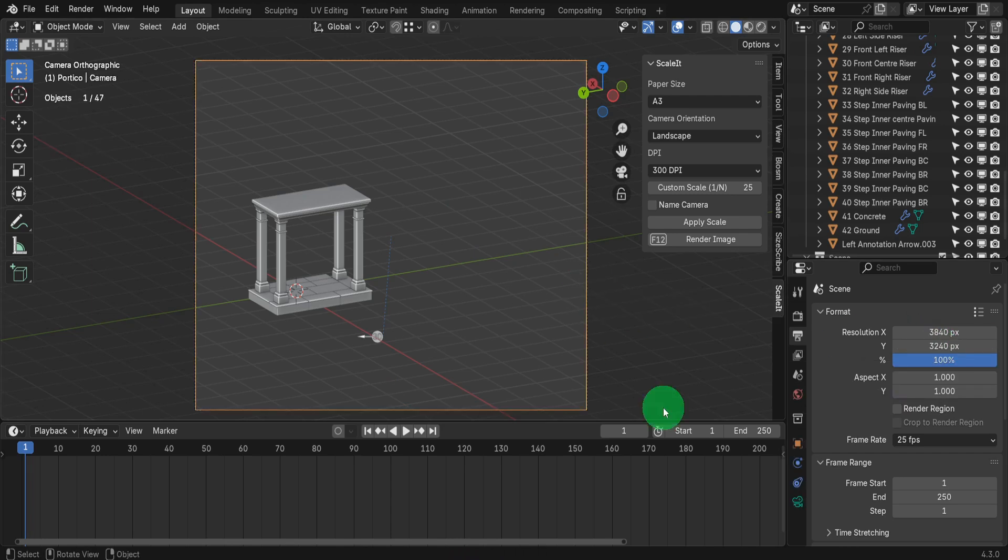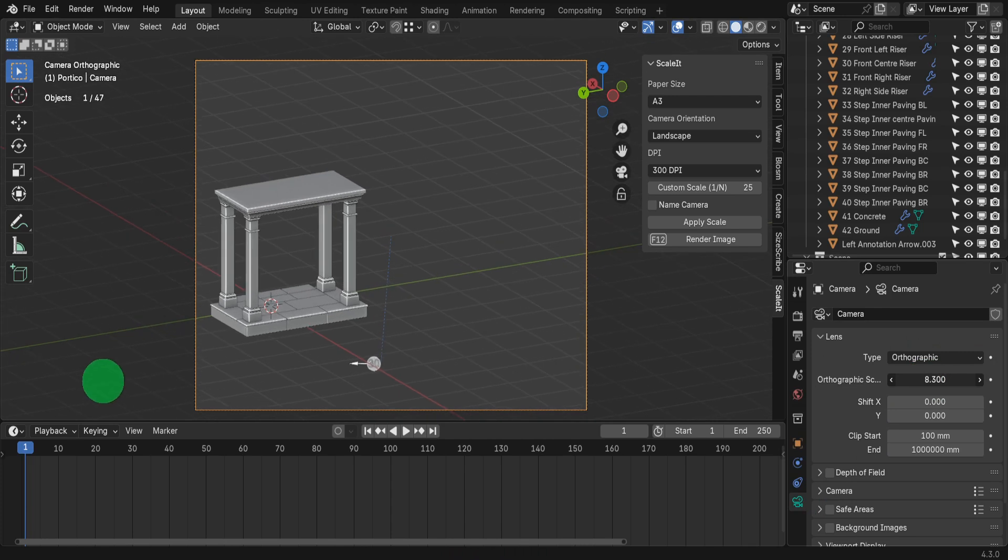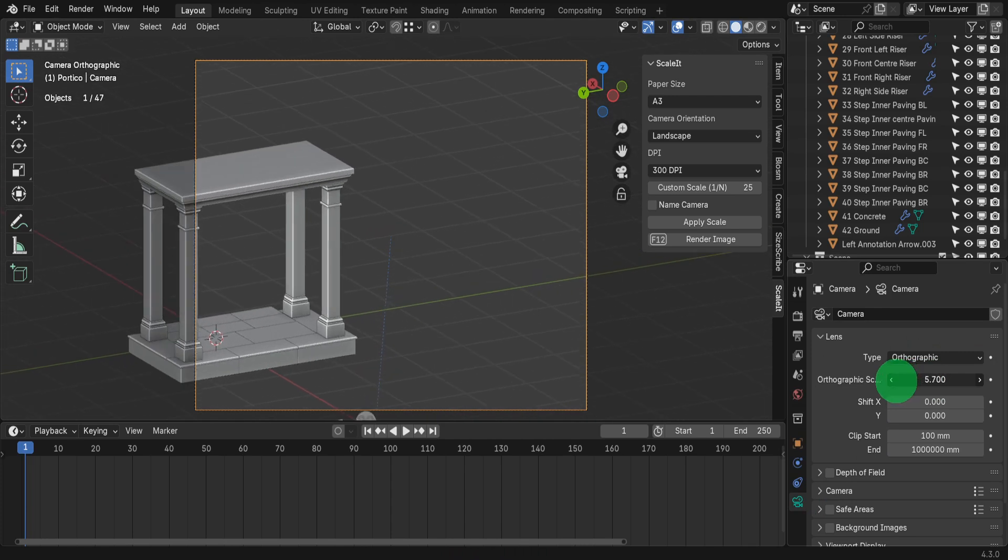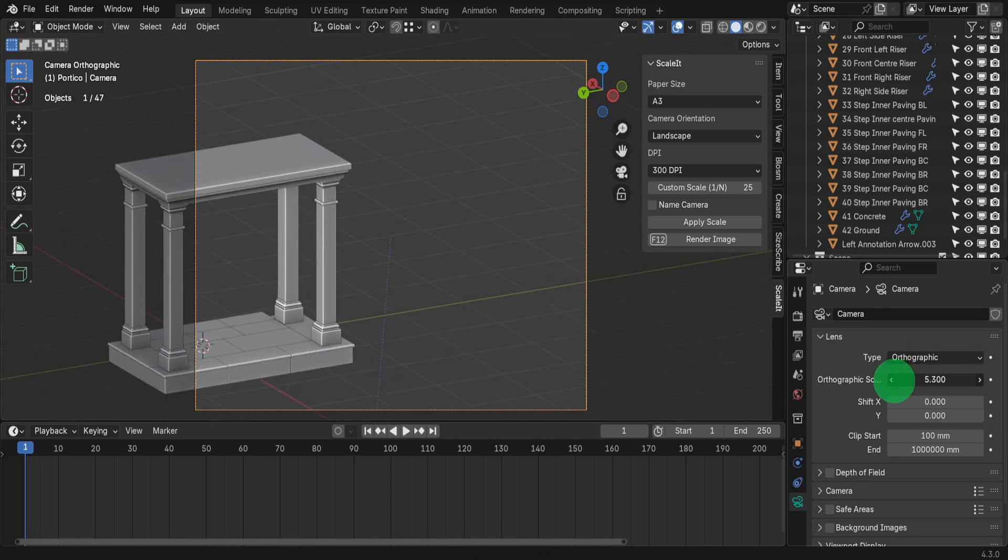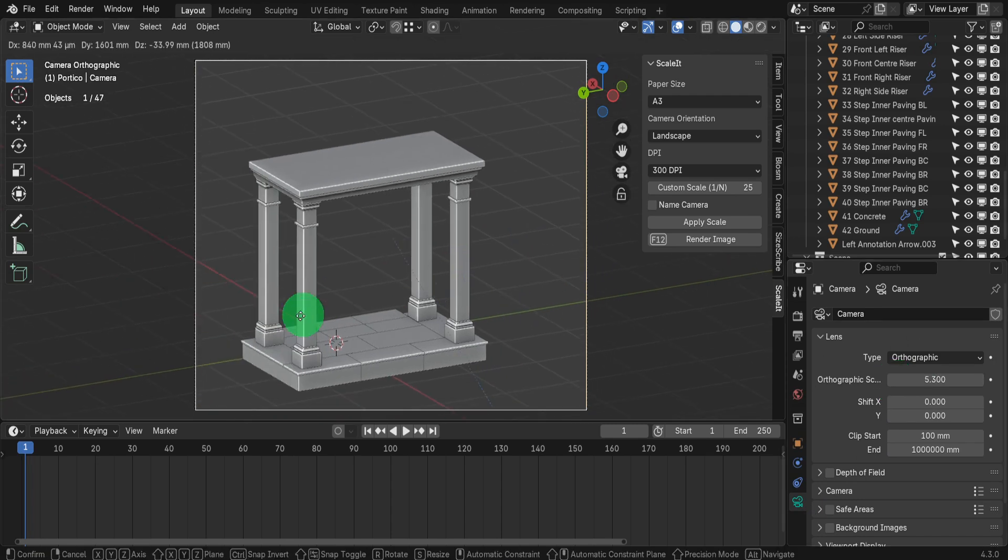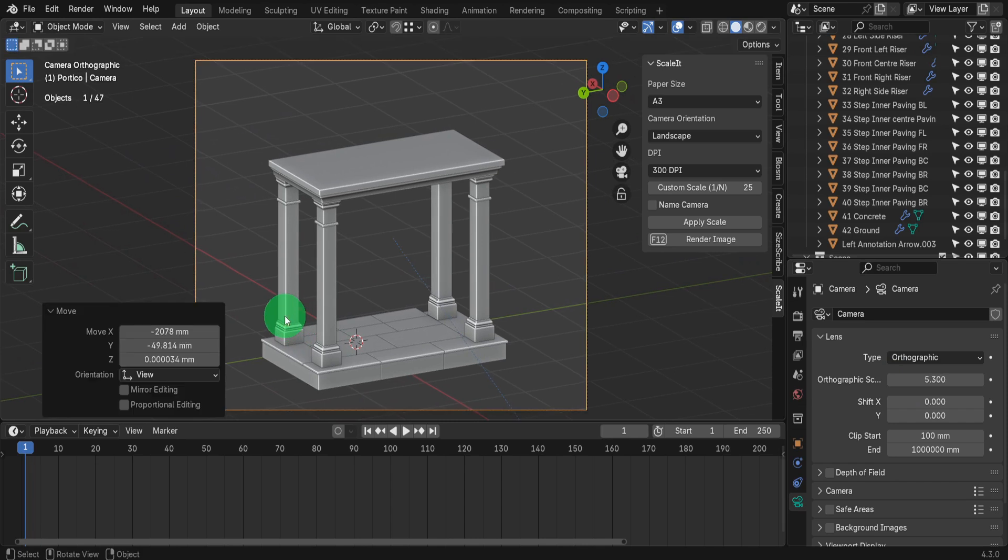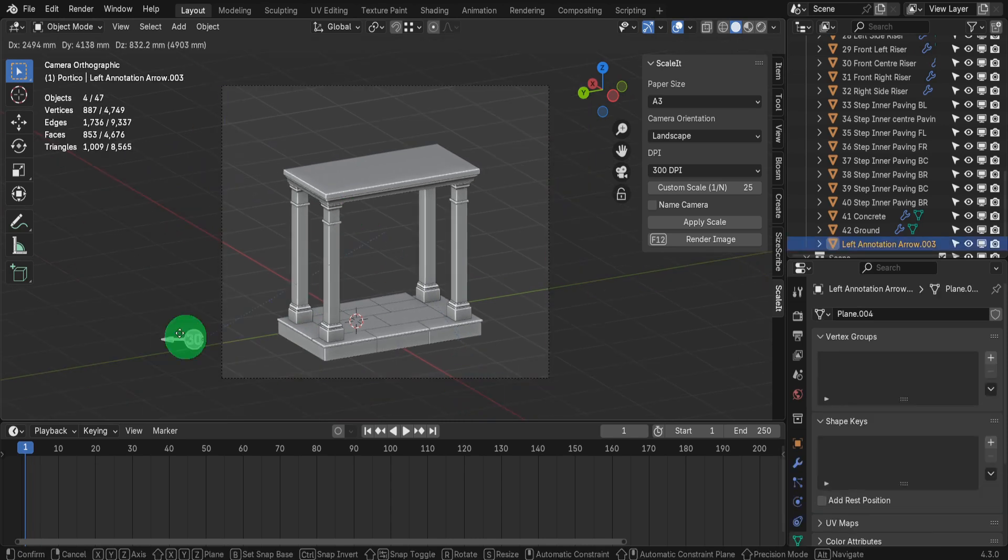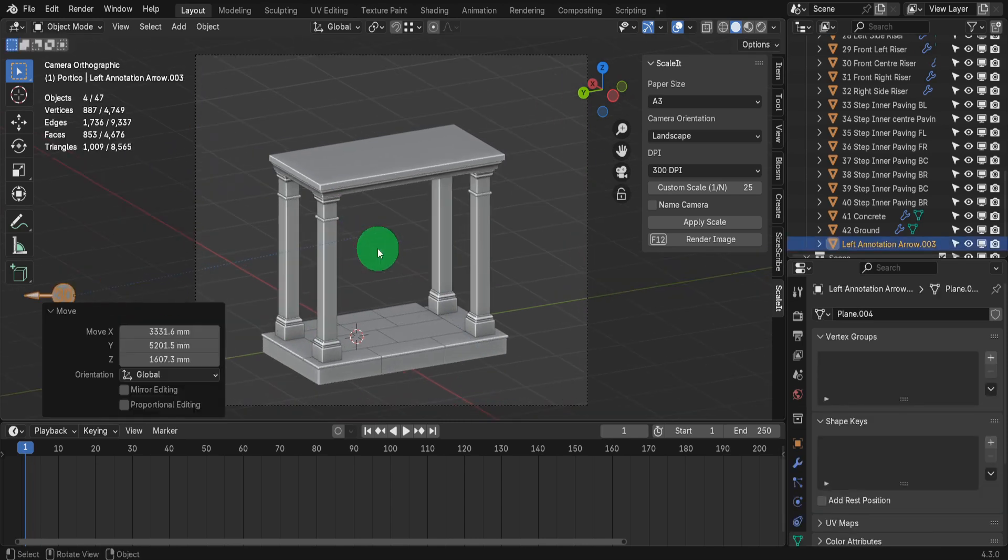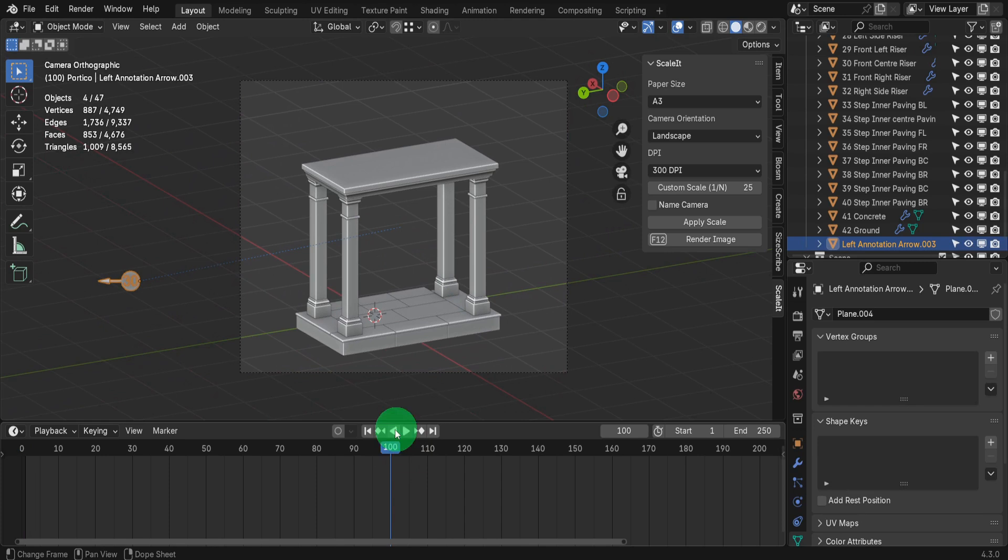Now let's select the camera and open the camera properties tab. Here we can adjust the orthographic scale until the model more or less fills the frame while leaving a slight gap. Back in the scene press G to frame up the model. I can select this annotation and move it away for now.